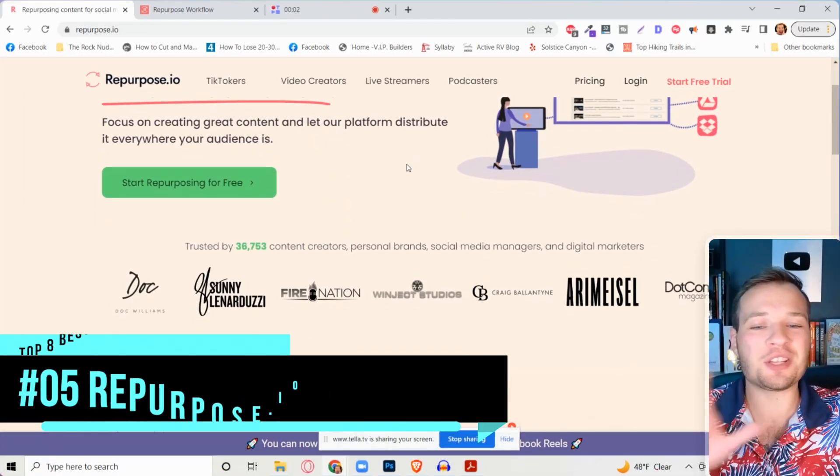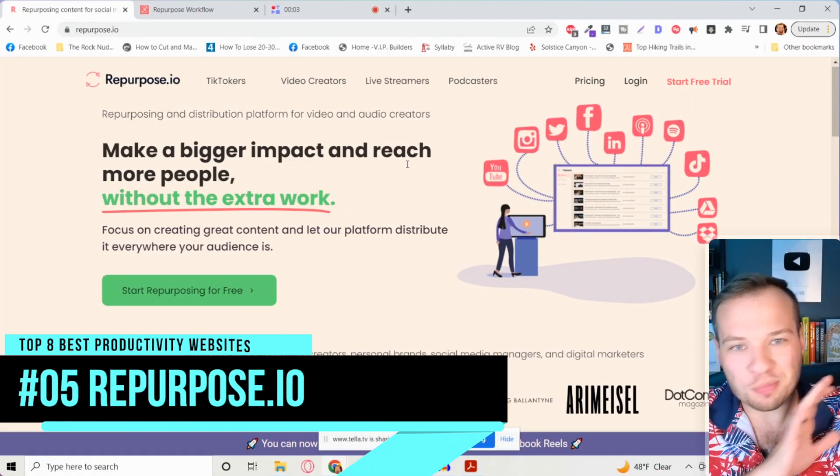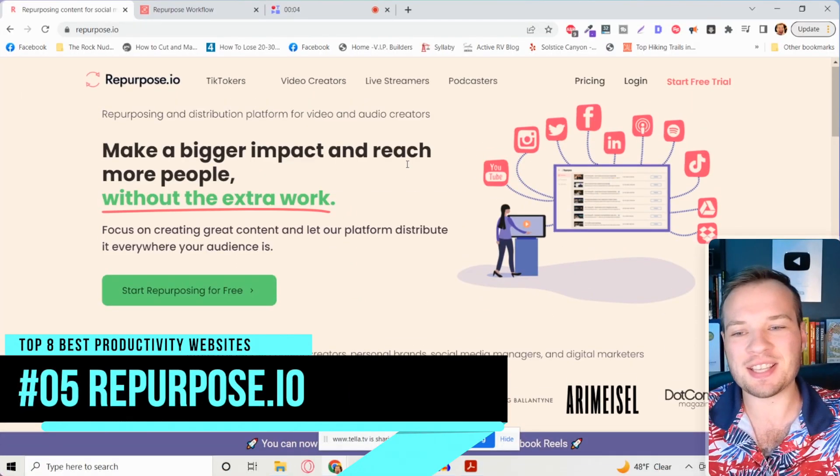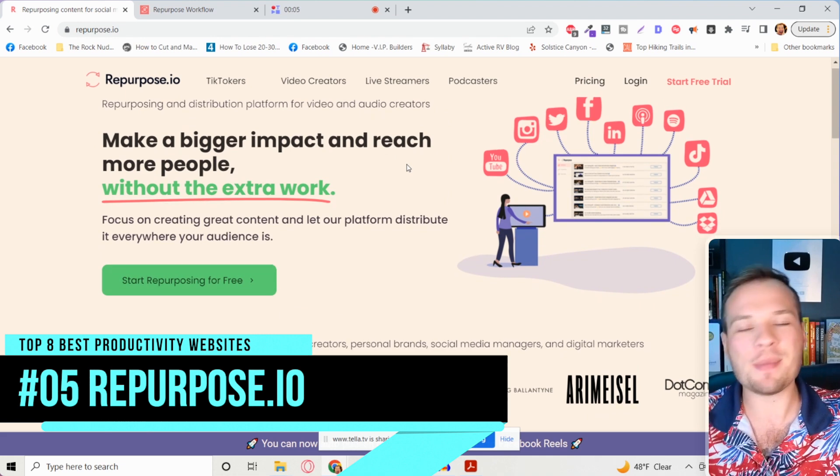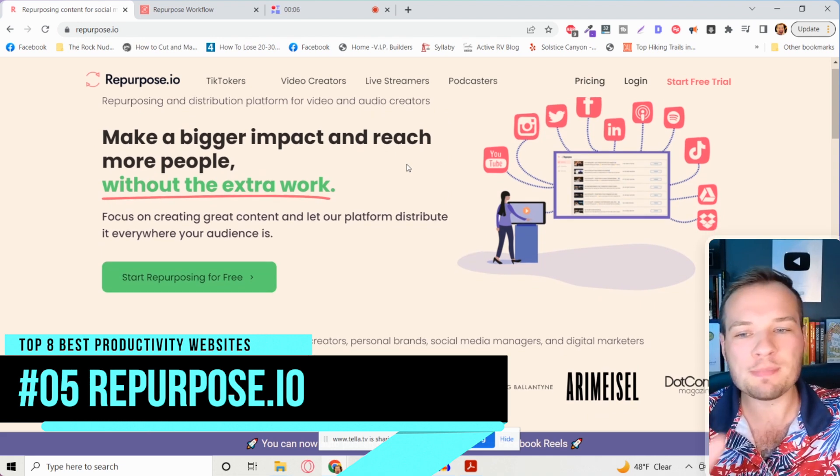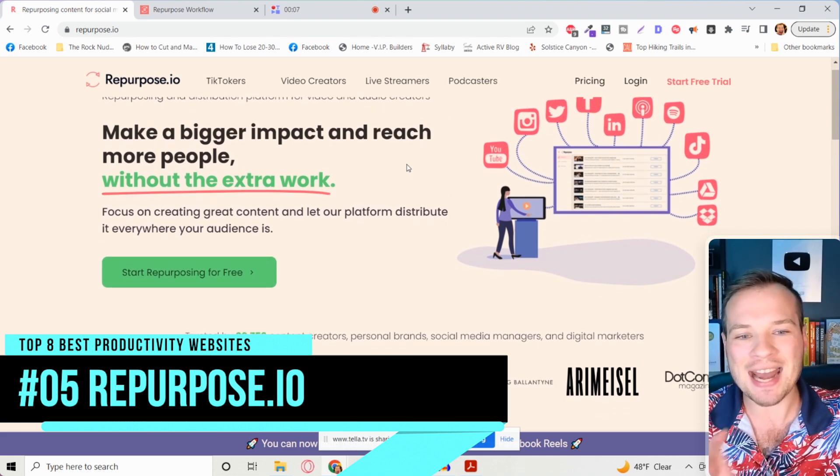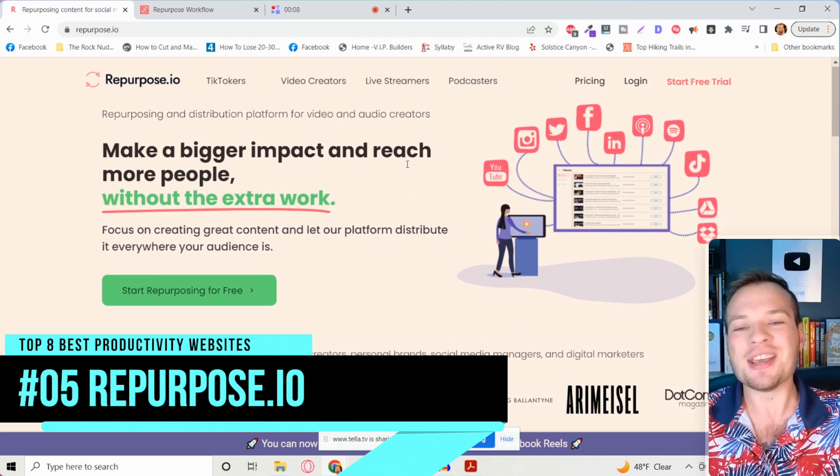Now that you've saved so much time with those first three tools, this next hack is the social media guru's tool of choice to game all of the social media algorithms. This social media tool is going to blow you away. It's going to save you so much time. It's called repurpose.io.